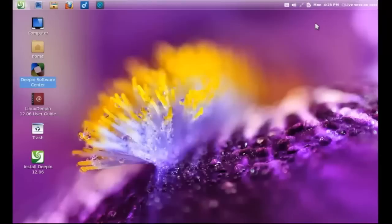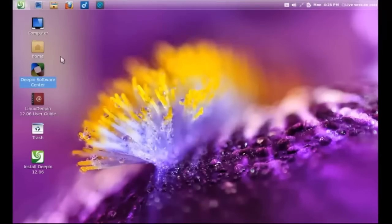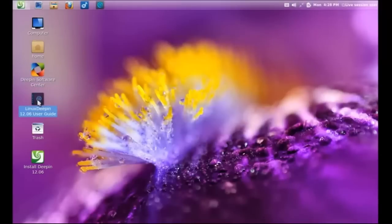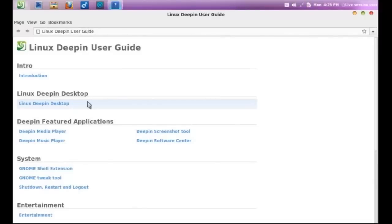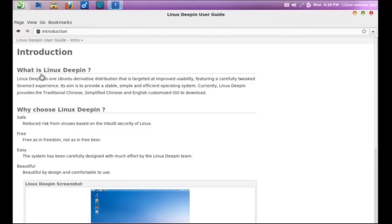Alright, so I exit out of this. Let's go into the Linux Deepin User Guide. This is where, if you are coming from a Windows PC environment and wanted to learn more about a version of Linux,